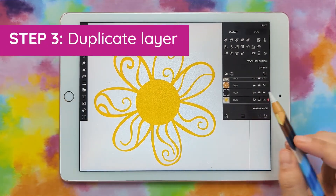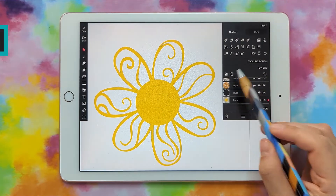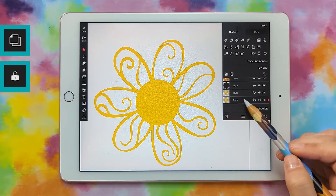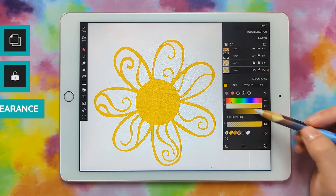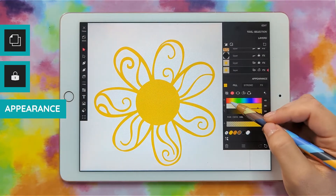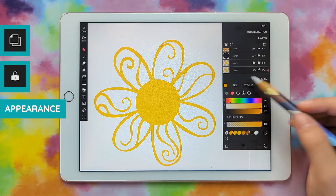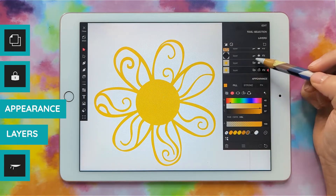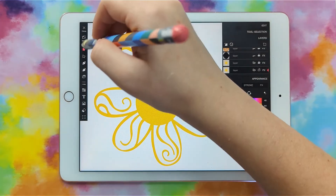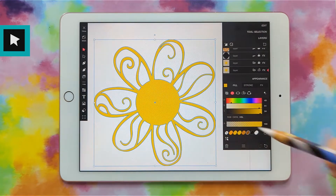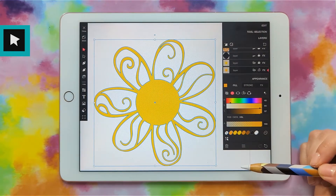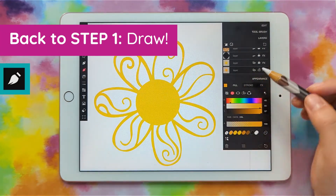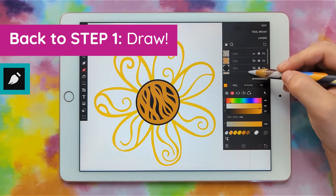Now we're going to do the same thing again: select the layer, duplicate, scroll down, lock the layer above, click on the layer below to select it, and change the color. I'll go to appearance and pick a darker yellow — more orangey. Go to layers and turn off the top one to see the difference. Make sure you have it selected with the select tool, then click on that little swatch. Now hide it and there's the difference. Grab the brush, make sure the bottom one is selected, and we can show all the top ones.